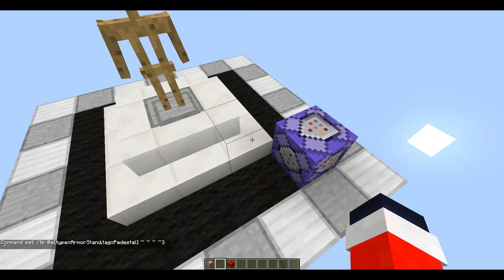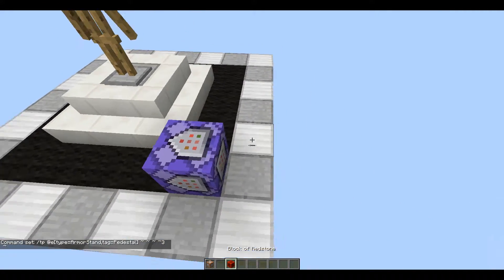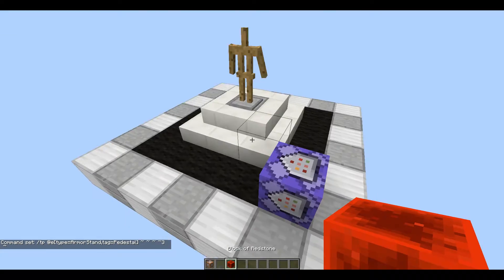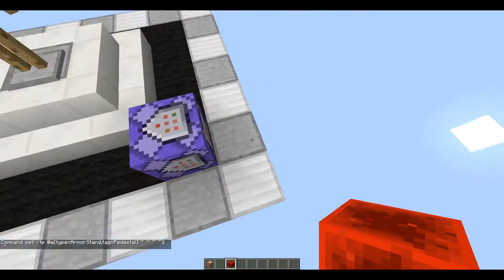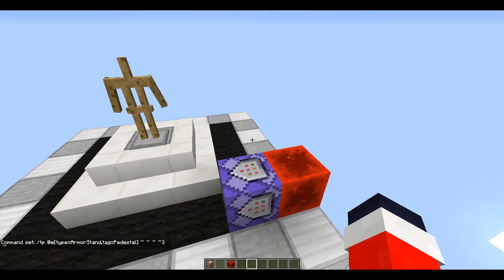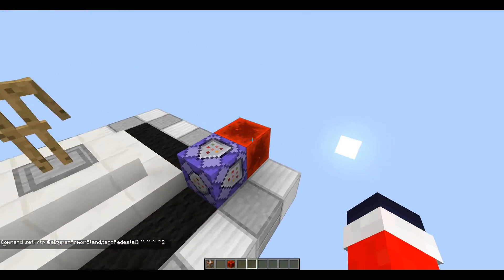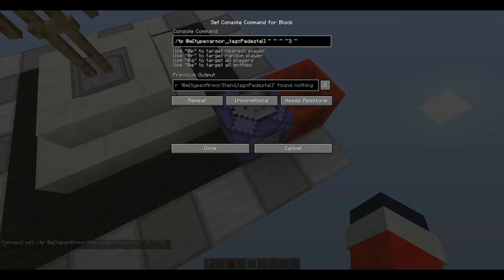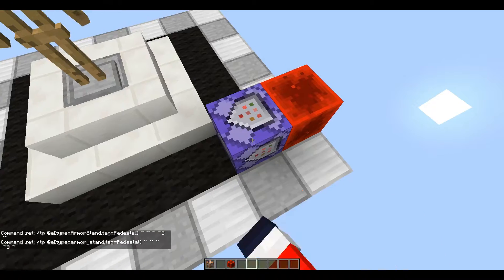If you want it active only when you specify, you can set it to Needs Redstone. Also, you want to fix the entity type in the command — type in 'armor_underscore_stand', no capitals. Then click Done and it's going to start rotating the pedestal.